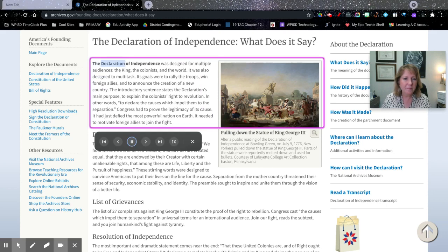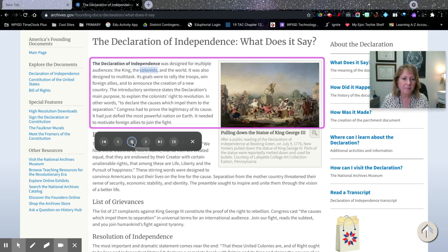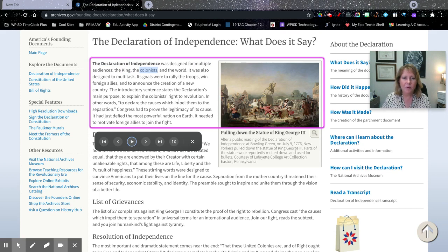The Declaration of Independence was designed for multiple audiences: the king, the colonists, and the world. It's in that wonderful Google style.